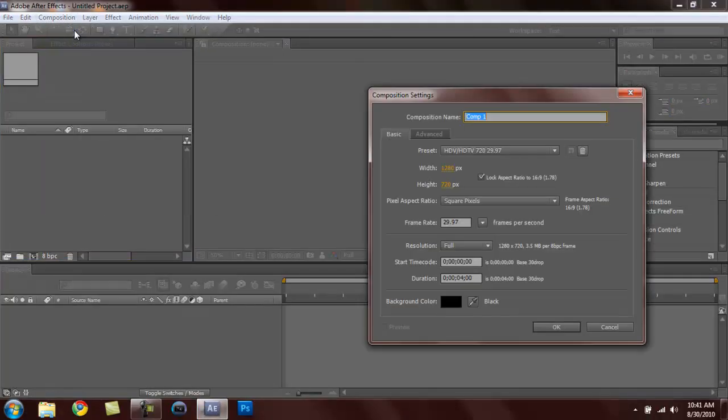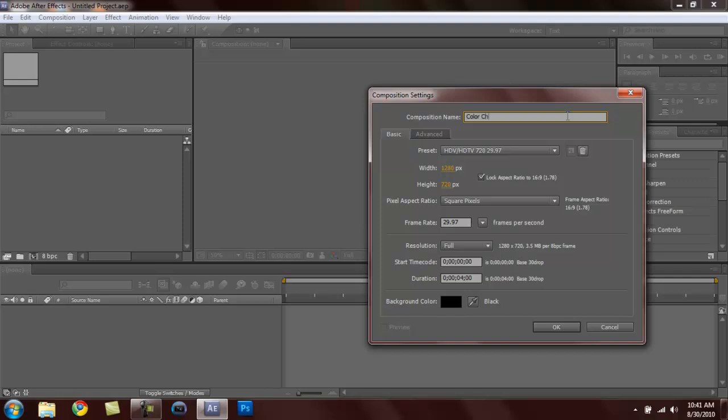Go over here to Composition, New Composition and we can name it anything we want. Let's call it color change or color thingy-ma-jigger or whatever you want. Let's change the duration to four seconds or you can just keep it however you want.